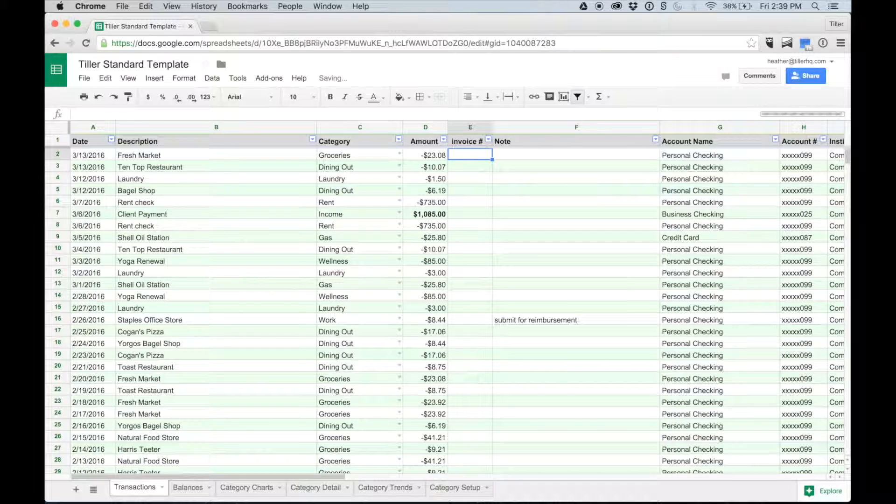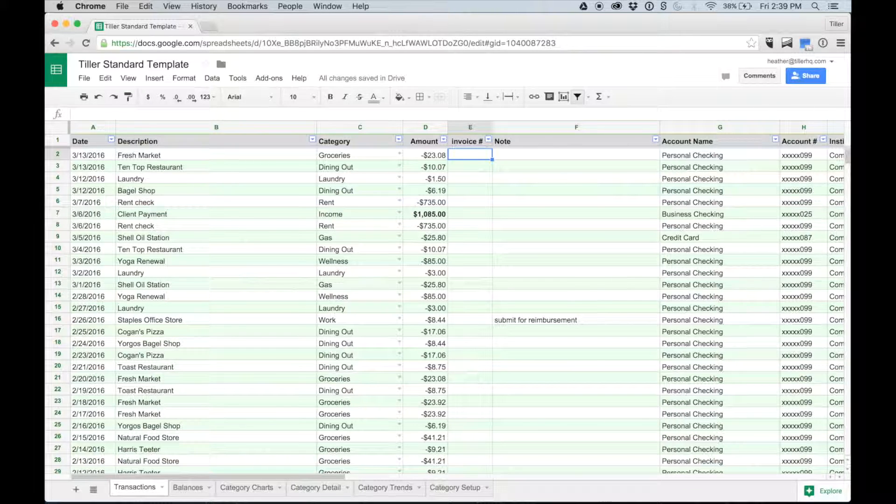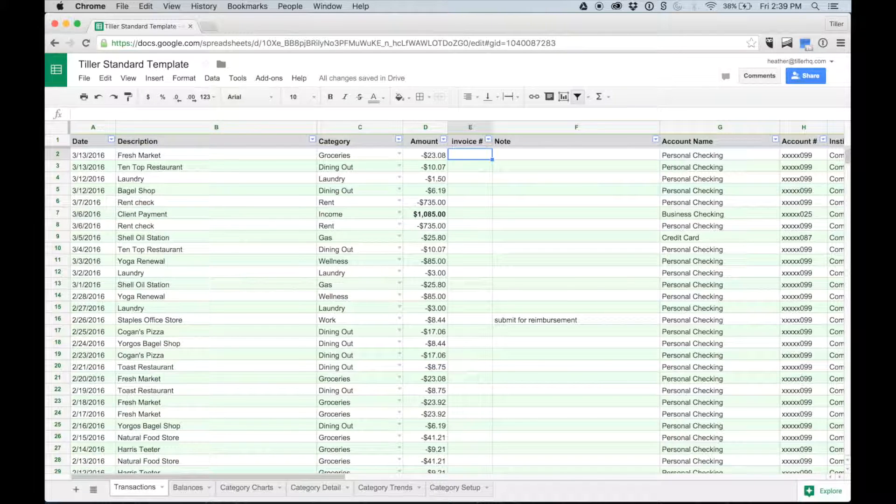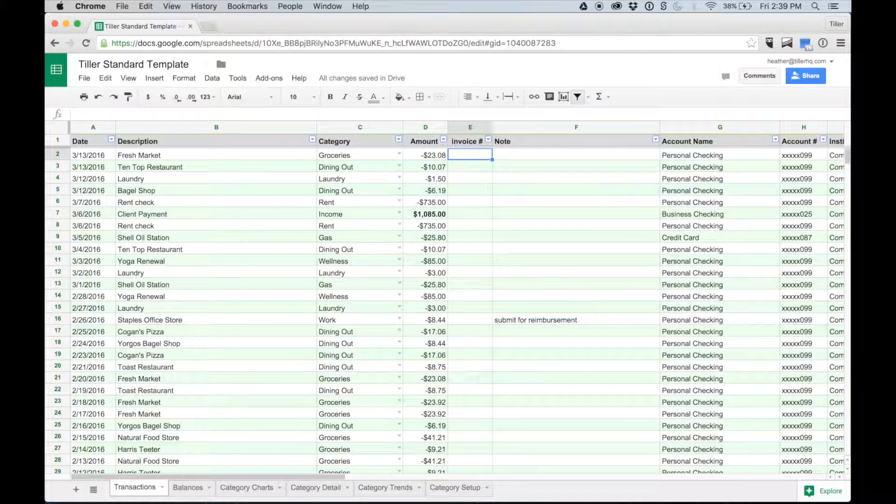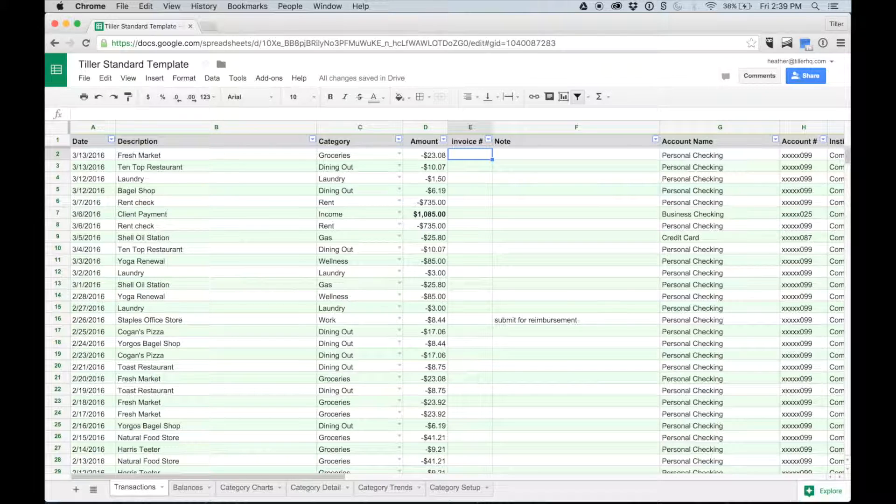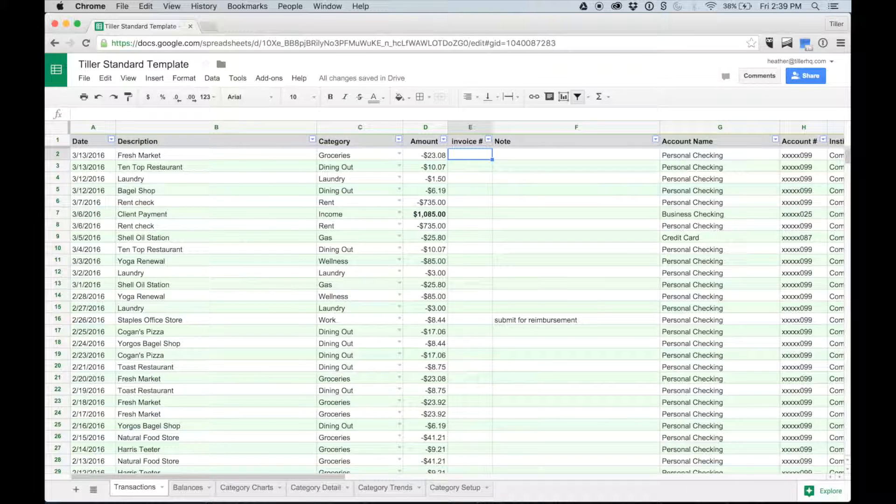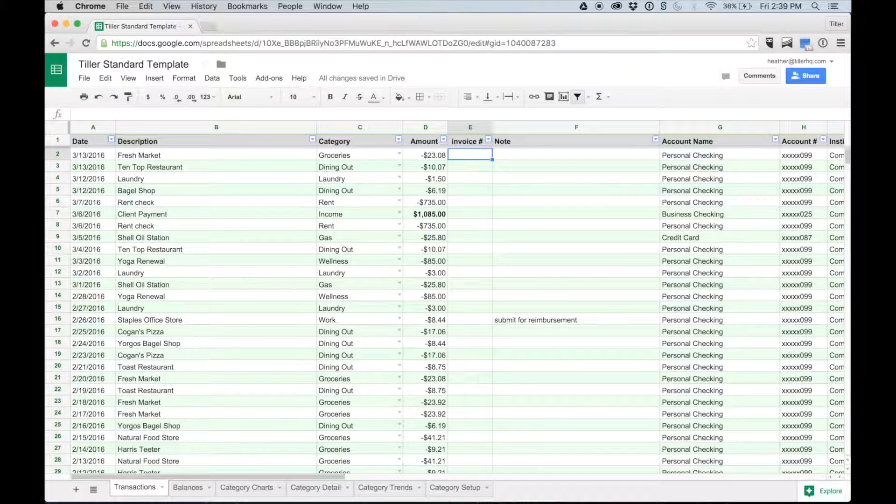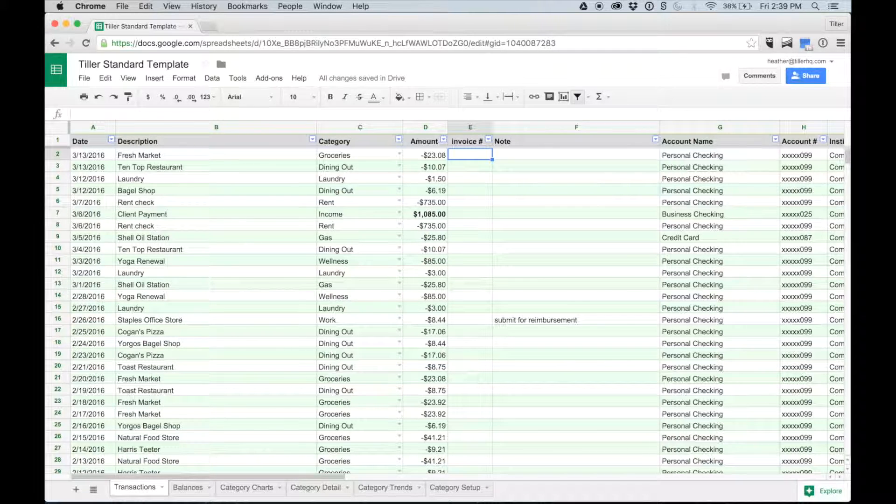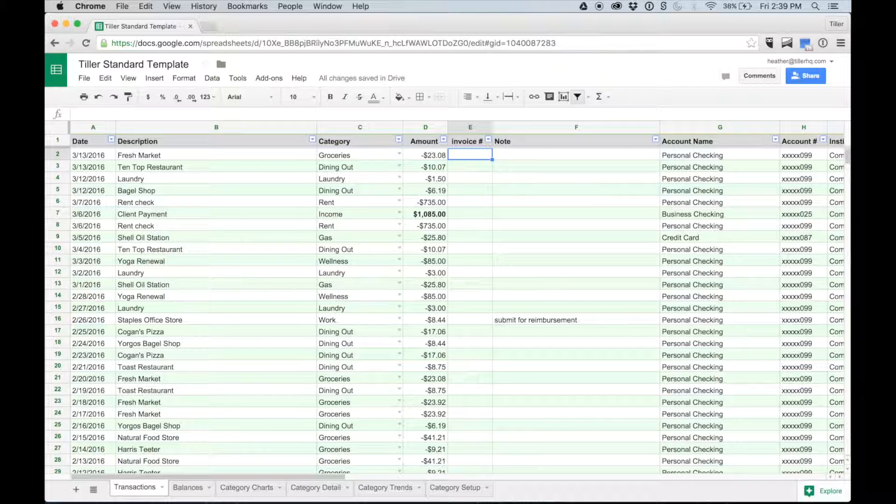You can modify any data on the transactions tab. When you modify the data, it doesn't change the data on other Tiller sheets you might be using. You can clarify a description, add notes, or create a split transaction by inserting a row and adding a second line. You can add rows for cash transactions not captured by Tiller if you want to track your cash. The great thing about your Tiller sheet is that it's a spreadsheet, so just like any other spreadsheet, you can filter and sort the data.